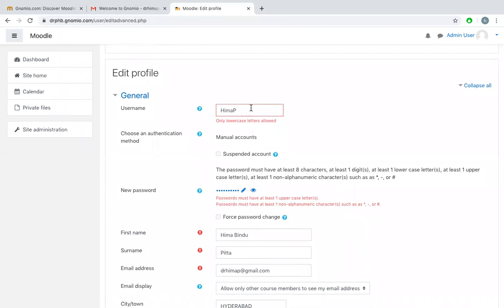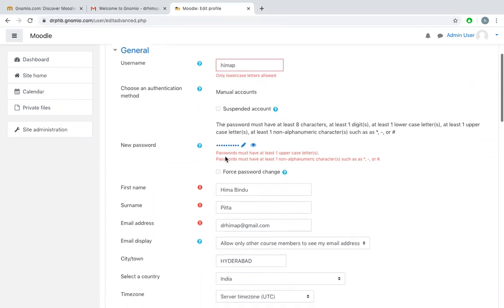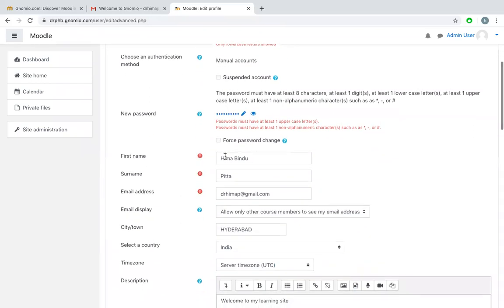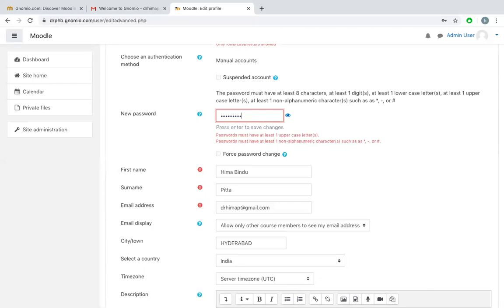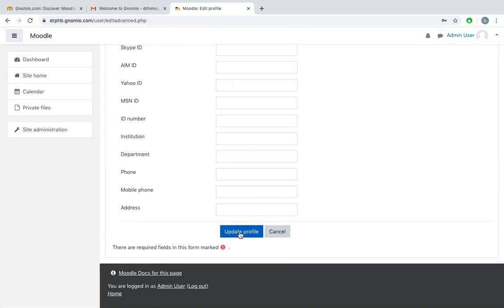You can see for the username there is a problem, and password must contain at least one uppercase letter. After doing that, I'll say update my profile.